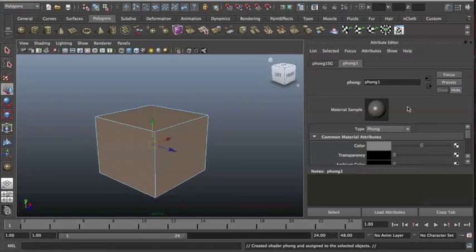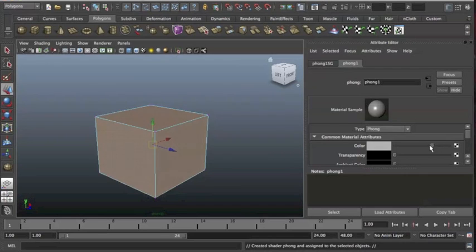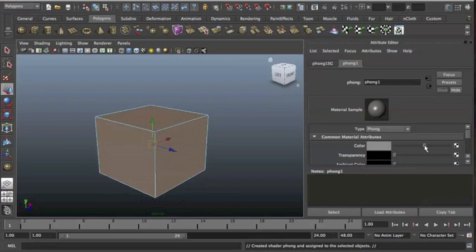You'll see my attributes, it's opened up the Phong shader for me. And what I actually have is a small ball here showing me what my material is going to look like. It's kind of like a preview giving you a small idea before you render it out.